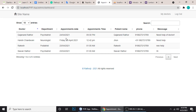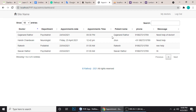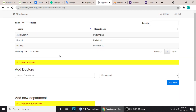Here you can see this is my appointment. This is my name, this is the department, this date, 9 PM, and the patient name. Actually the doctor is also same as the patient name — let me show you my doctors.